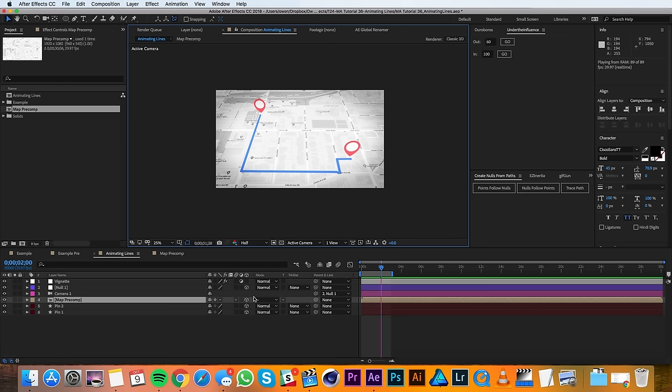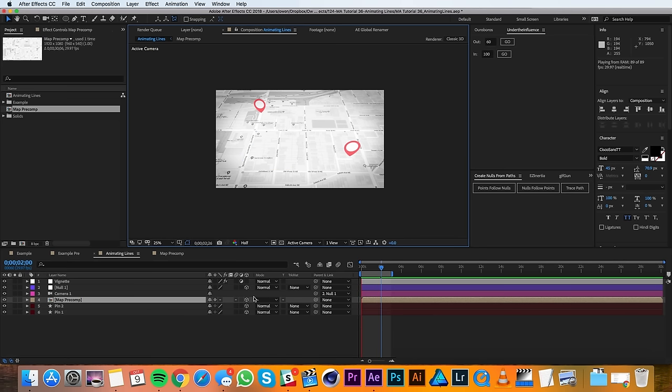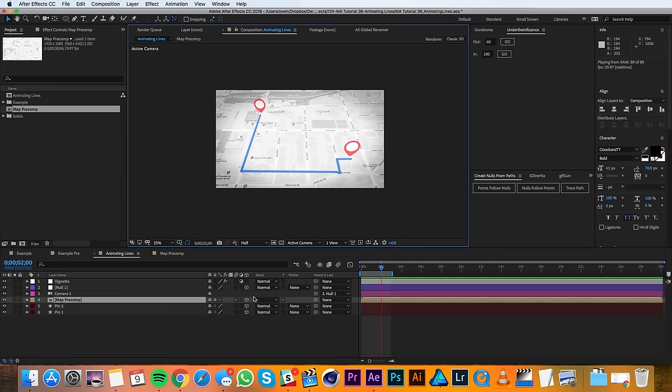So animating these lines is really easy, you just need to set up a trim paths and that's it. Well that concludes this tutorial, I hope you guys found it helpful. If you did and you'd like to see more tutorials, please go ahead and subscribe because we're making new ones all the time. Thanks for watching and see you in the next video.